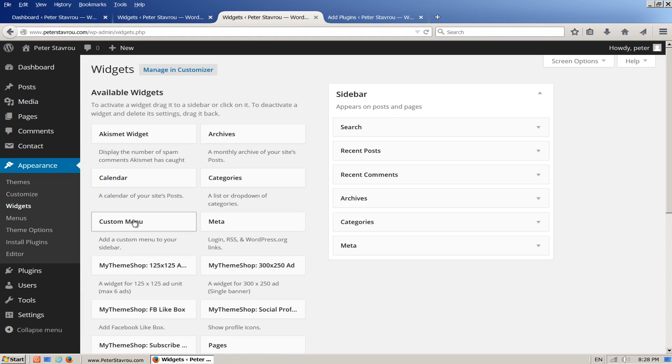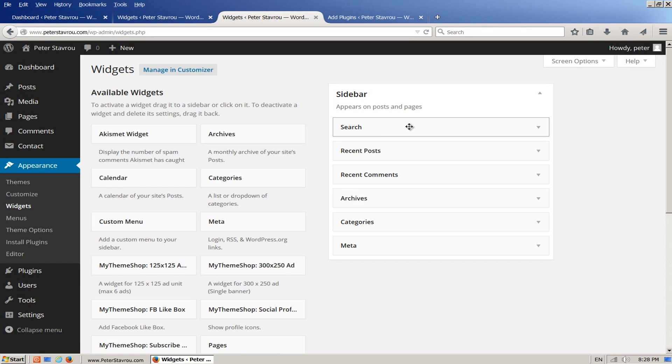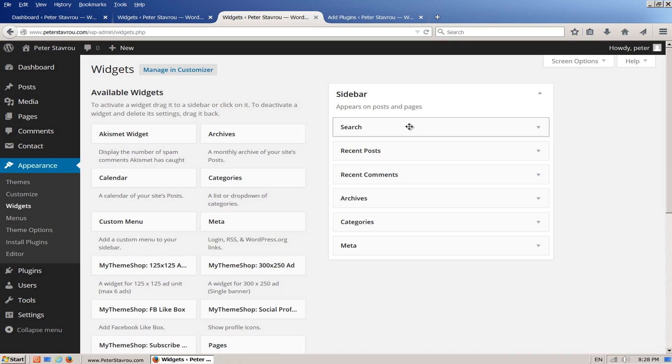On the right hand side you can see the widgets that are currently being displayed on the website. Let's go ahead and remove the default ones so we can add some better ones. To remove them simply left click on them and drag them out of the box.